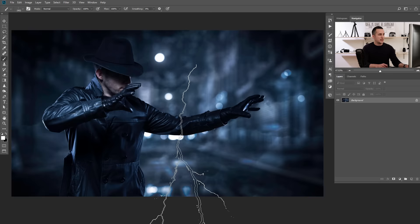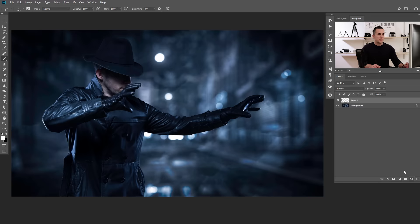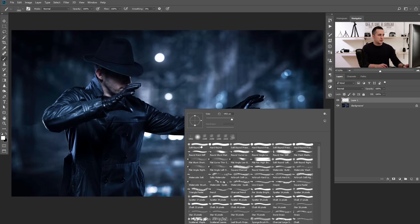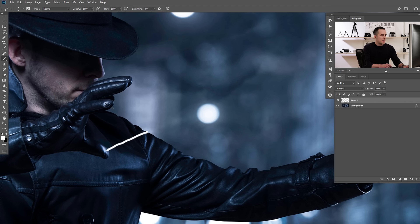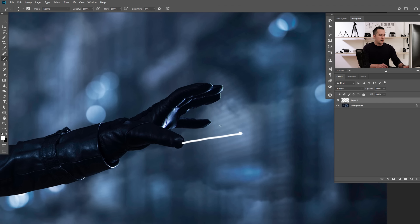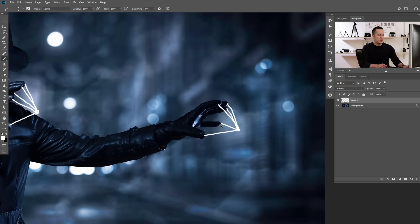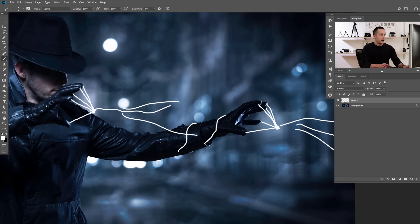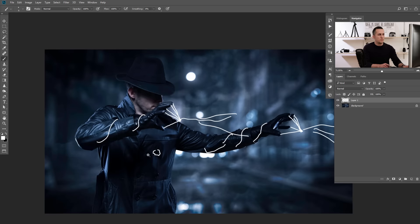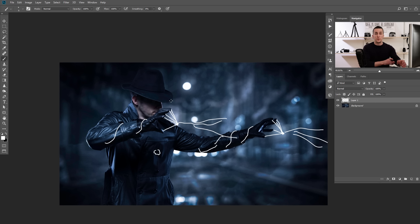First, create a new layer and use a regular hard brush, making it smaller. I like to sketch a few lightnings from each of the fingers — create an effect that the lightnings are emitted from the fingers. Create some lightnings going around, maybe around the buttons too. This is just our sketch layer so we can see where to place things. You can play with this however you want and apply this effect to make any image a little bit more interesting.